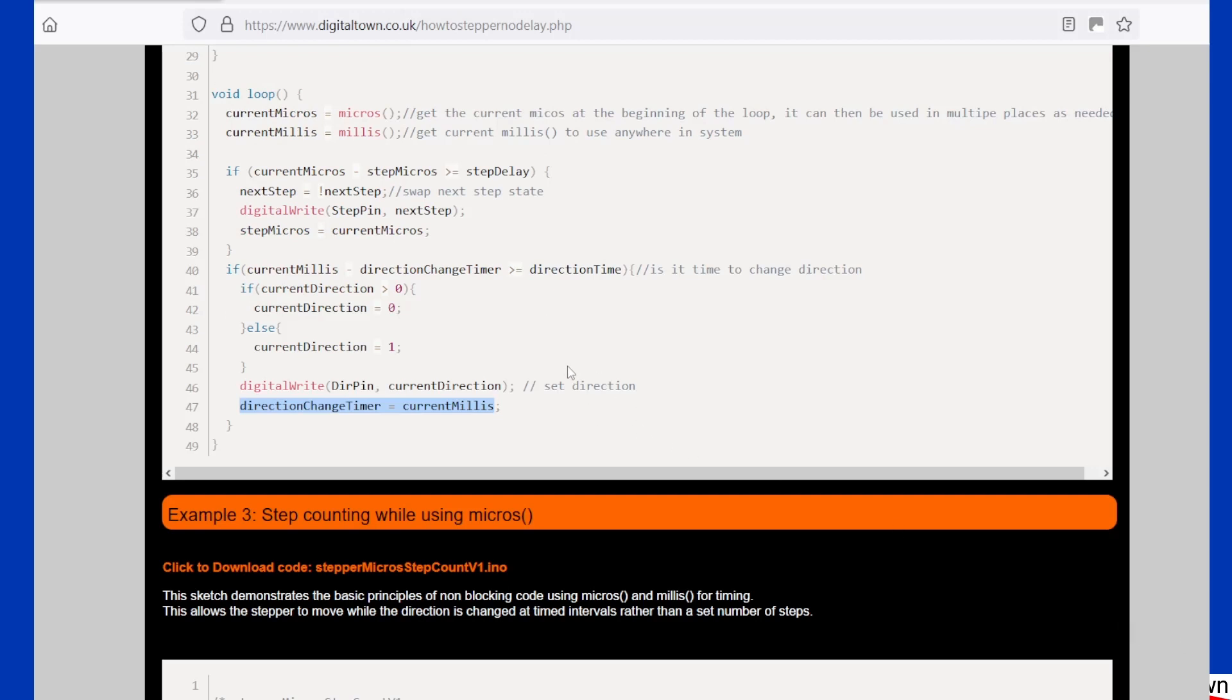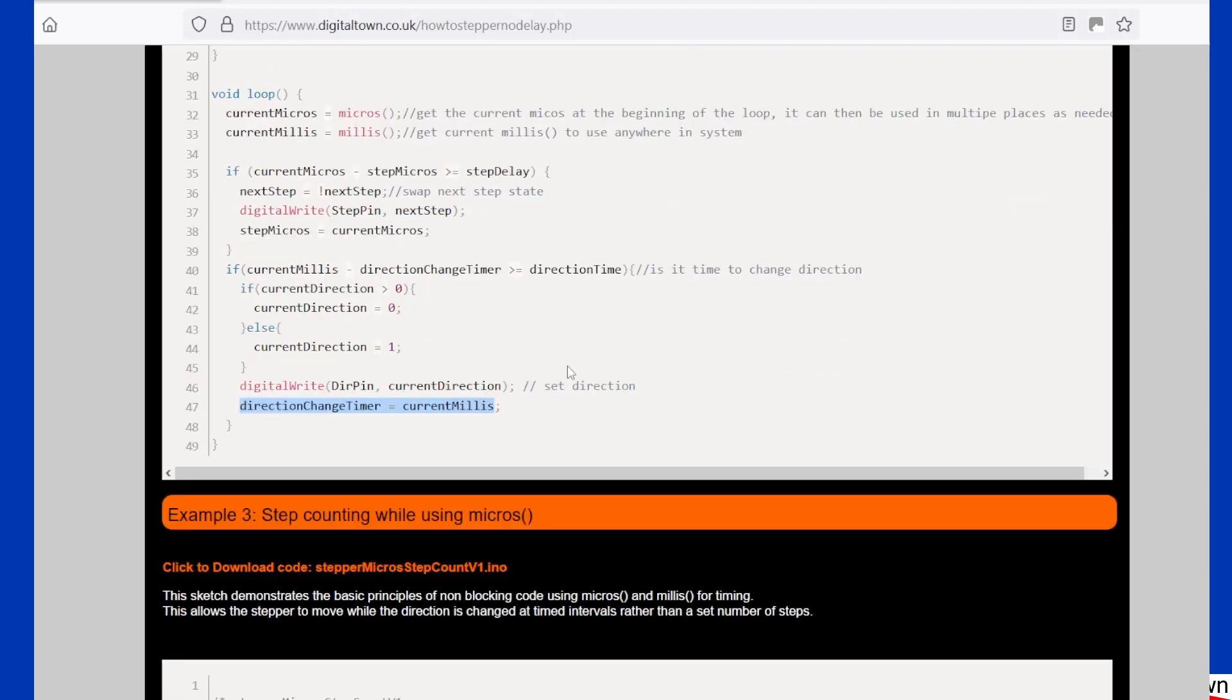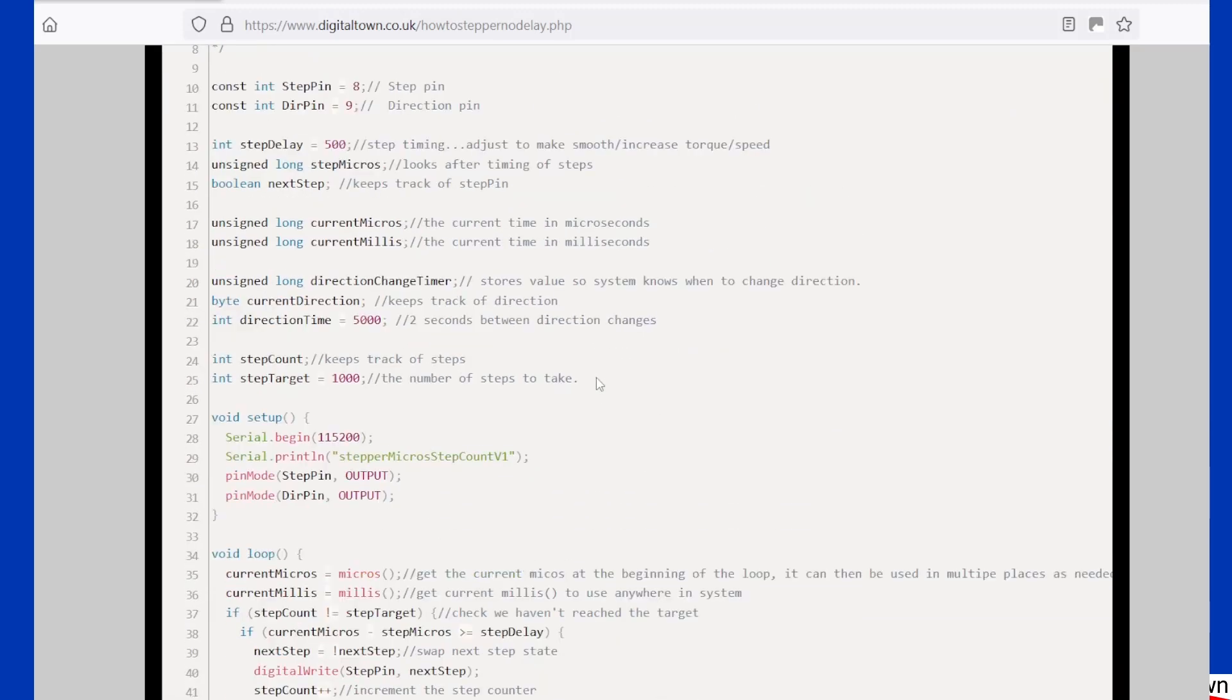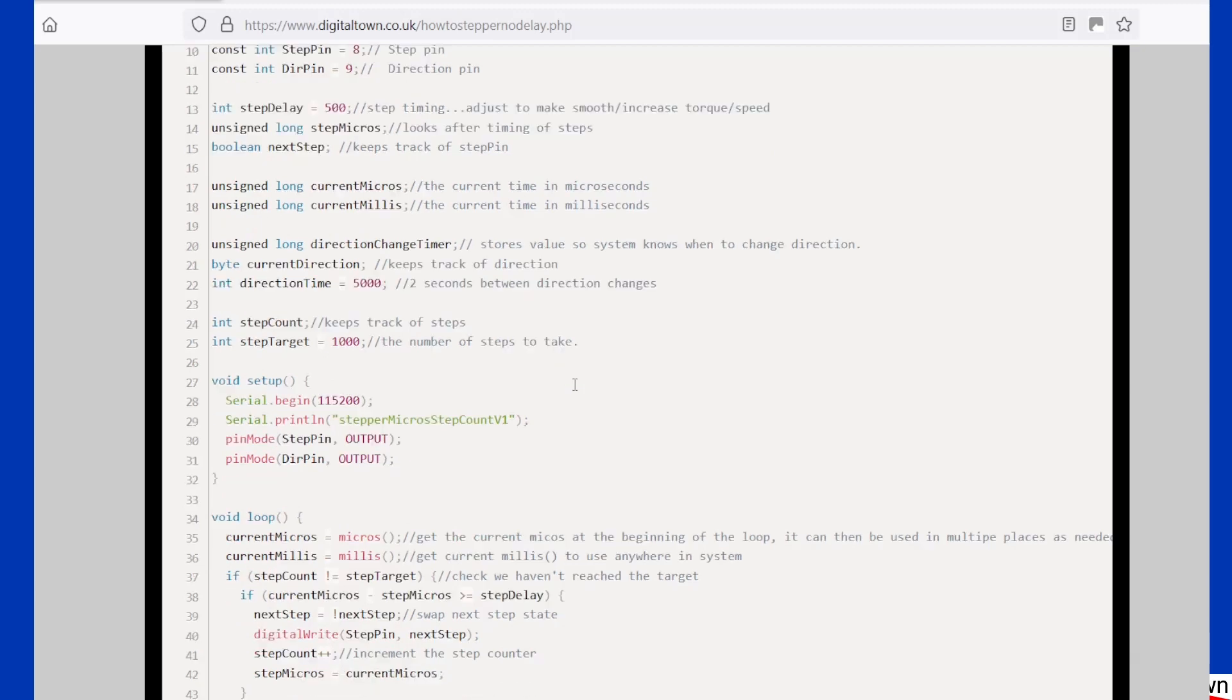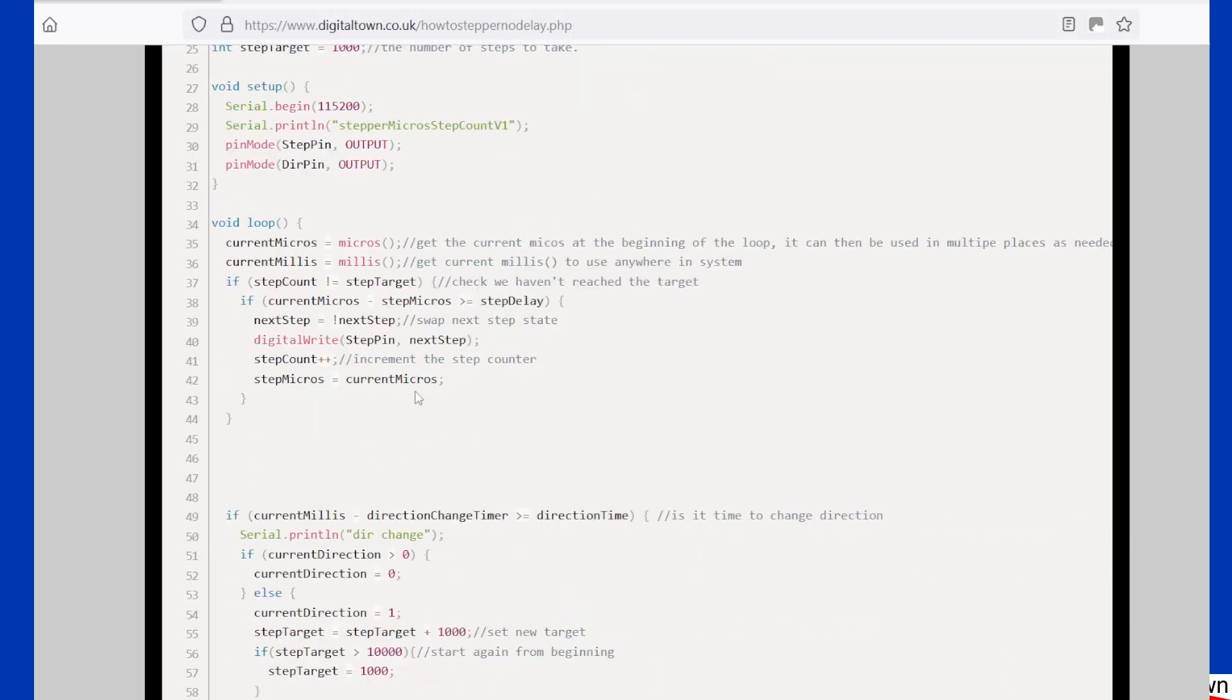Now this code was a bit unusual because it was using a time value to change direction. Normally we would count the number of steps because, obviously, if we've got a turntable or a traverser, we don't care how long it takes—we want to know exactly where it is. So in this example, when we come to the main loop again, we've got the usual code, but this time it's checking for a target.